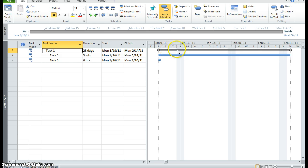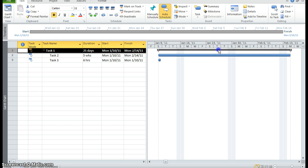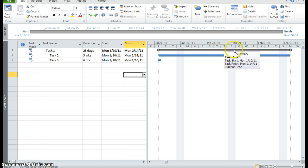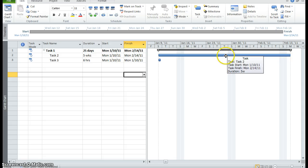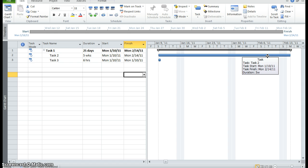Also in my Gantt chart view, you can see the summary task has this gray bar. If I click on it, I didn't really want to click on it, but I really want to get the tool tip up that says summary. So there it is. It says summary. If I scroll on the blue bar, it says task.